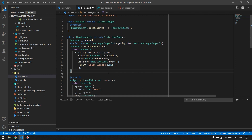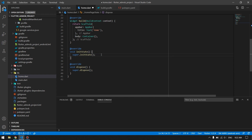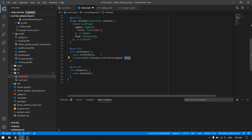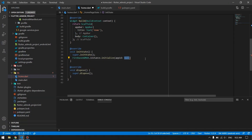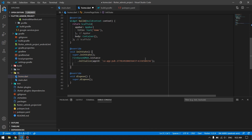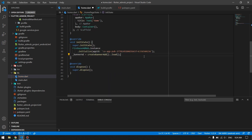Now let's proceed with our banner ad — we have a lot of things to cover. In the initState, we first initialize the advertisements by calling FirebaseAdMob.instance.initialize() with your AdMob App ID, which you copy from your AdMob app settings. Then in initState we also call bannerAd.load() to load the banner.